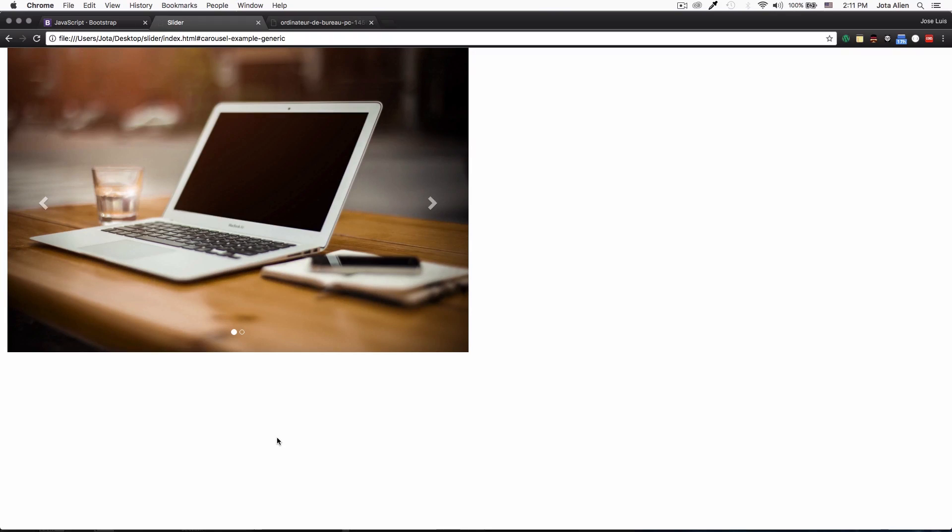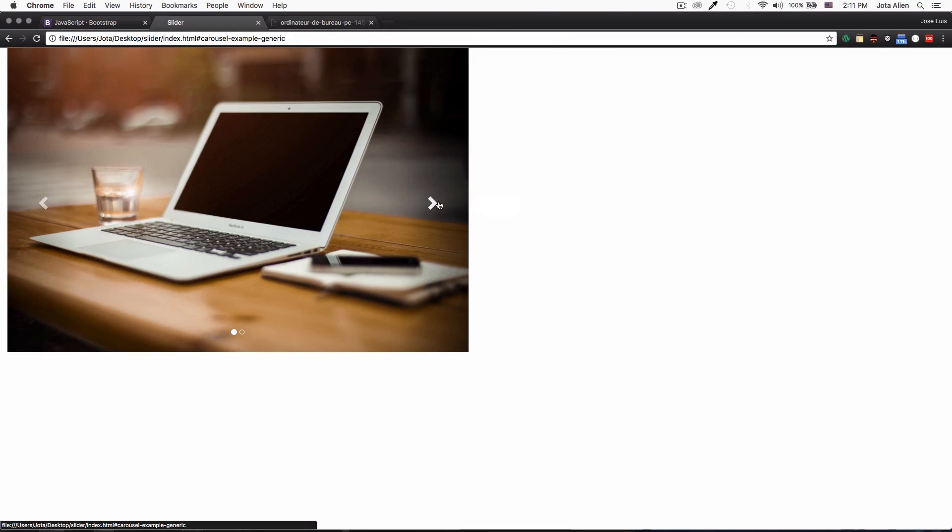And look at this, we have a slider which is getting 50 percent of the page and everything is working just fine. Perfect, beautiful.